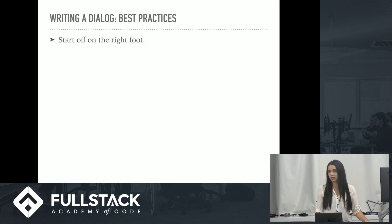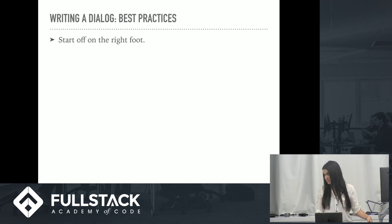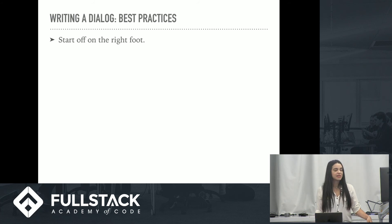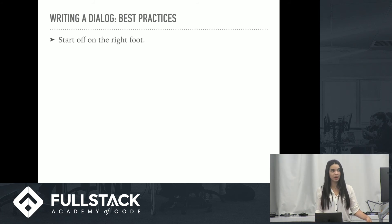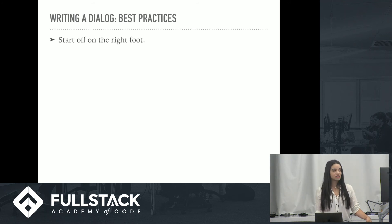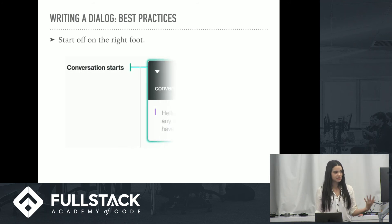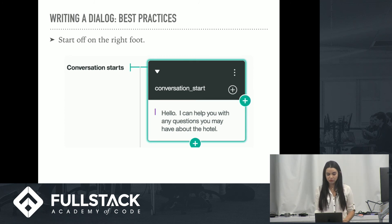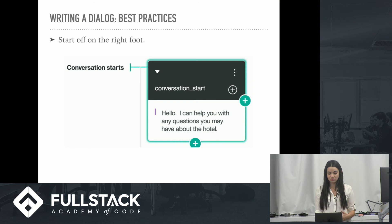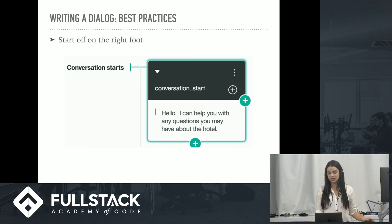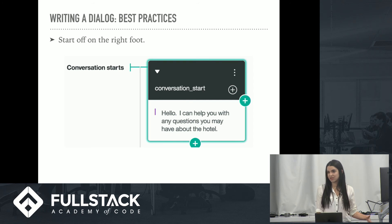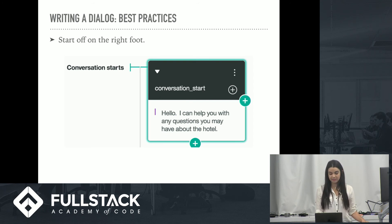So now that you know how Watson basically works, at least the conversation API, let's talk about some best practices when you are creating a chatbot. So you want to always start off right. Set the tone of what the user can expect from you. You can add more conditions to the conversation start nodes. If you want to have different introductions, depending on some external factor, like the time of day, good morning, good afternoon, good night, etc.